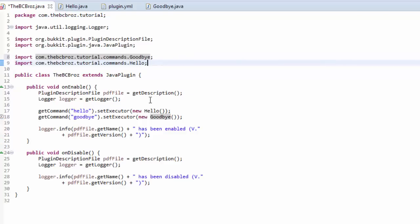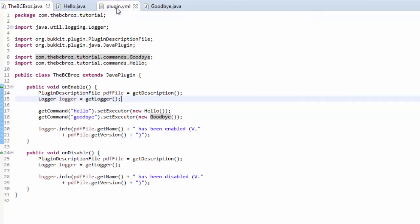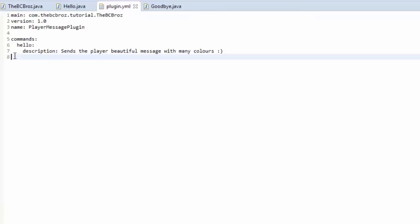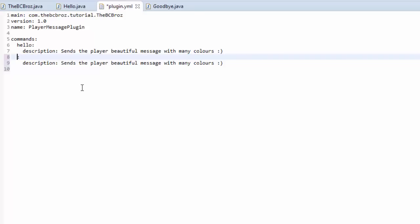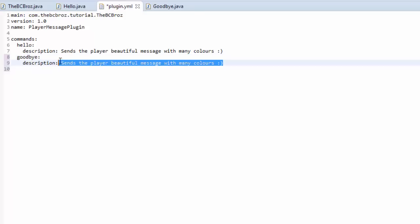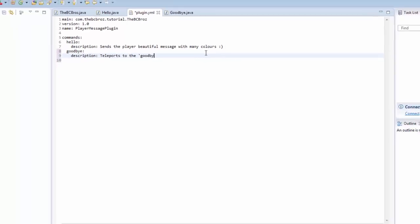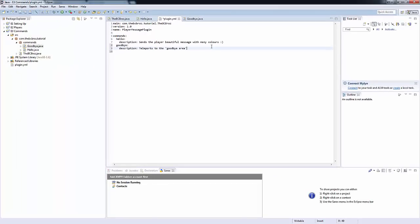If we go into our plugin.yml, we're going to copy these two lines, paste them underneath, change hello to goodbye. Add a description. Our description's going to be teleports to the... to the... goodbye area, like so. And that's it.